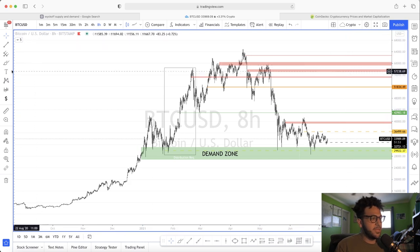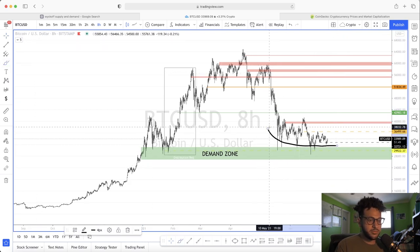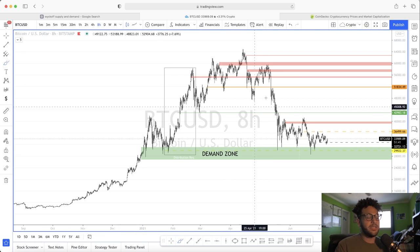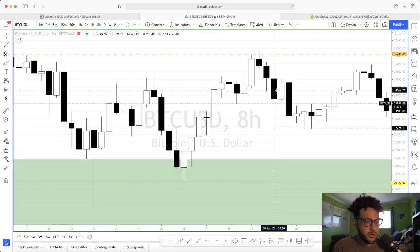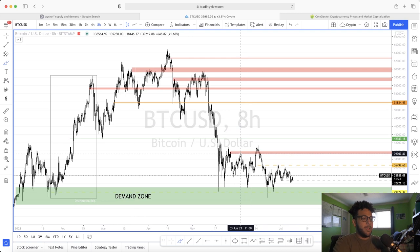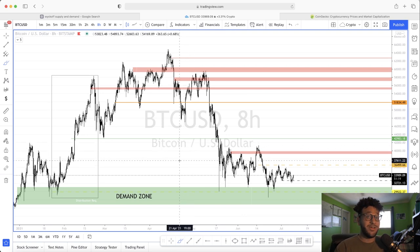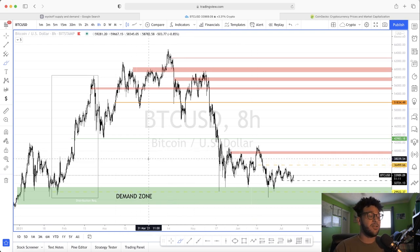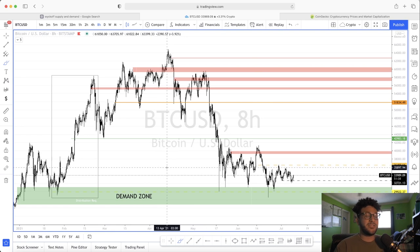You could also see it as a mini reaccumulation and then one gigantic distribution overall — a markdown followed by a nice reaccumulation before the bigger markup in the next few months. I'm on the eight-hour time frame, meaning each candlestick represents eight hours. I'm really looking at this from a long-term investor standpoint, not really trading advice, since opinions in trading can change very quickly.